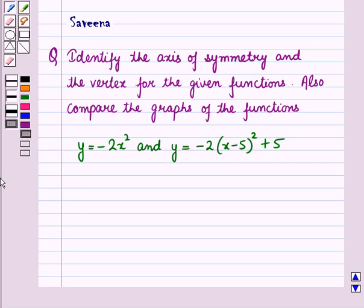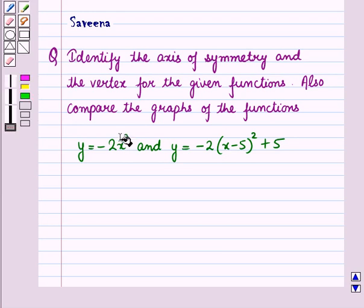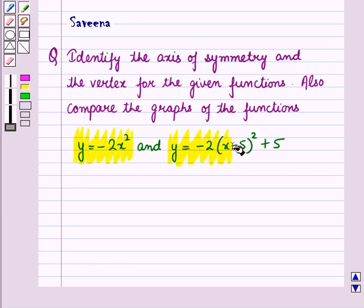Hello and welcome to this session. In this session we will discuss a question which says: identify the axis of symmetry and the vertex for the given functions, also compare the graphs of the functions. The functions are given as y is equal to minus 2x squared and y is equal to minus 2 into x minus 5 whole square plus 5.